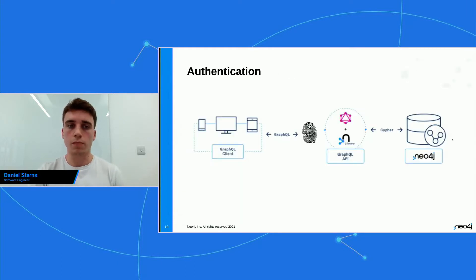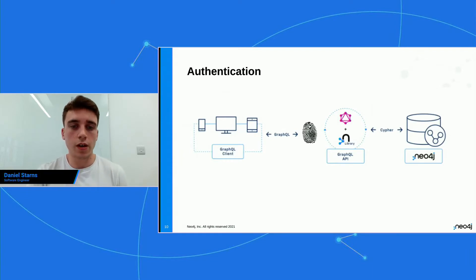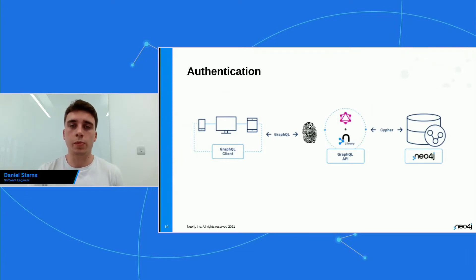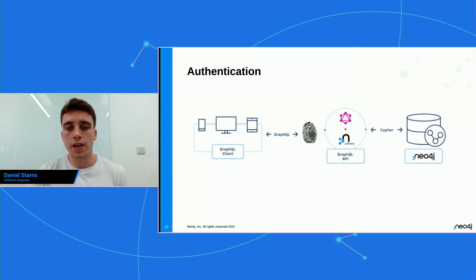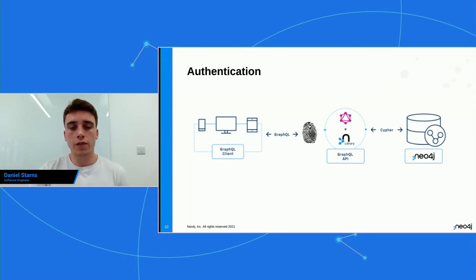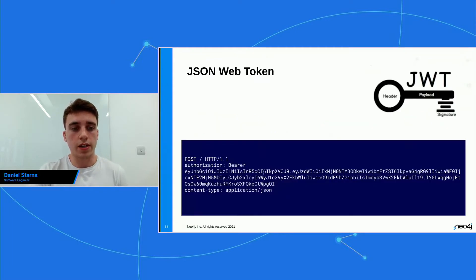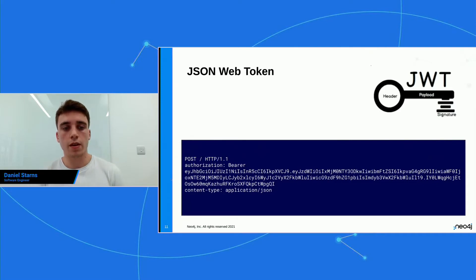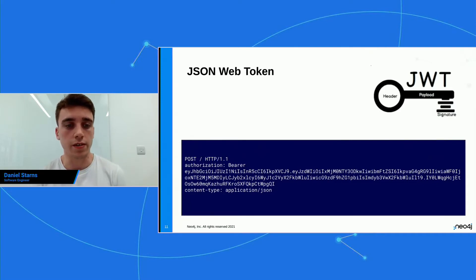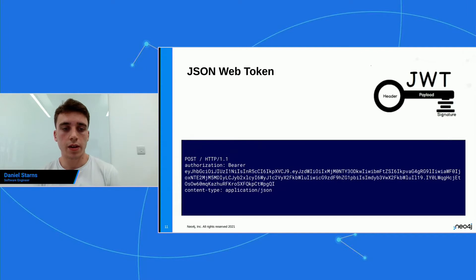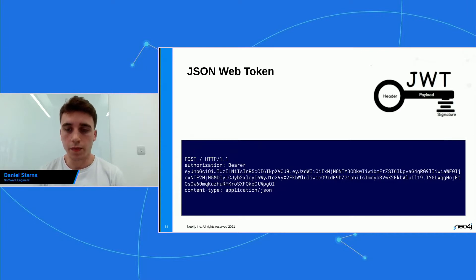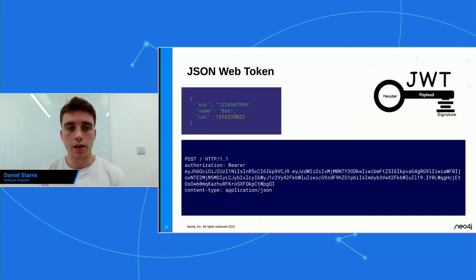So let's get started with authentication. Before you can actually authorize people to do things, you're going to need to authenticate them. And in Neo4j GraphQL, we go for the approach of a JSON Web Token. So here's a JSON Web Token, and it's actually a HTTP request in the bottom here. And you can see the authorization header, and it's an encoded string there in the header.